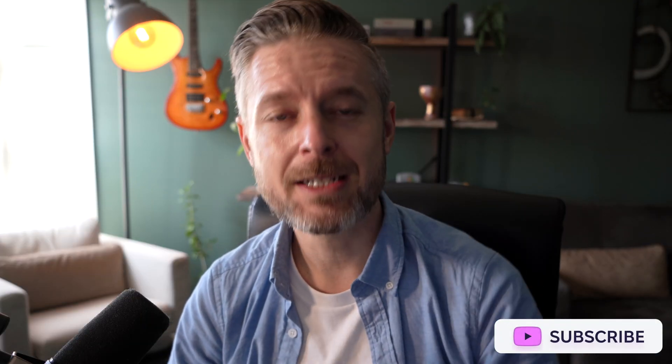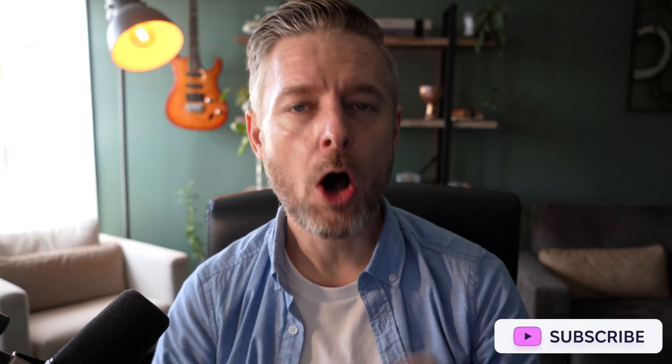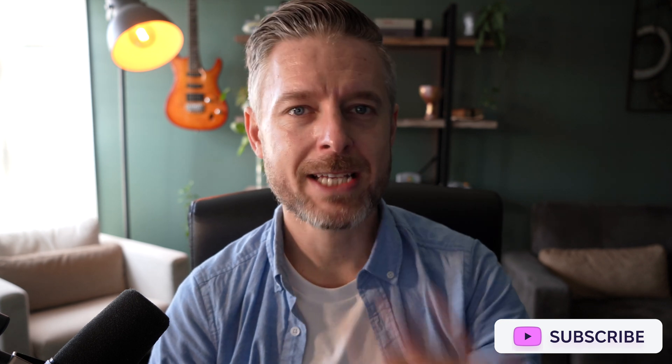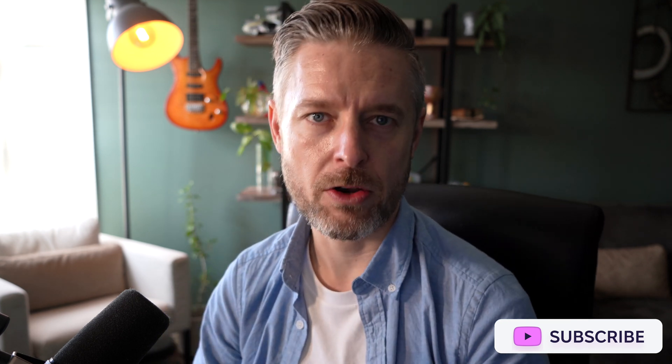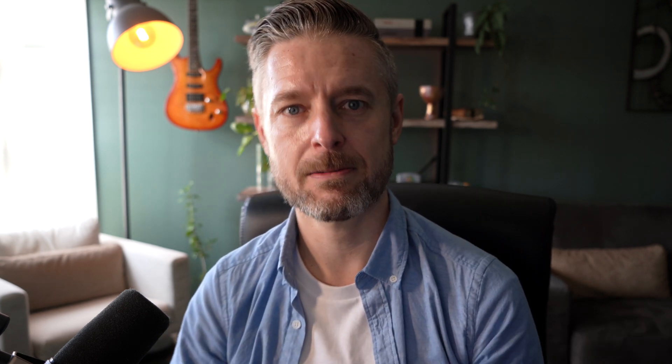Before we do get into this, this channel is brought to you by Moonlock, where we do cybersecurity technology for humans. Remember to click on that subscription button down below and the bell so you don't miss out on any of our future video releases.